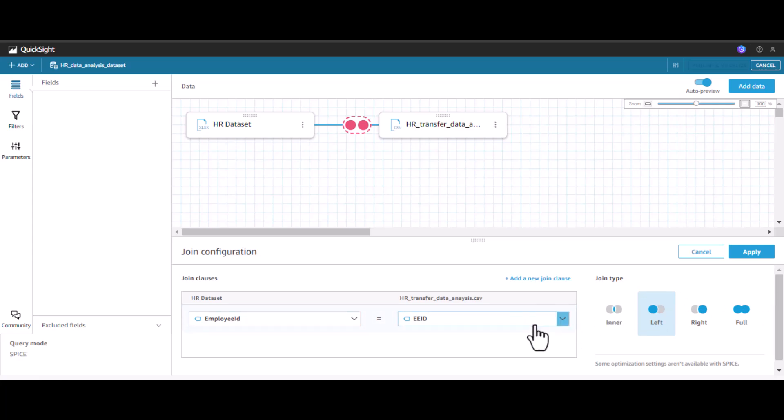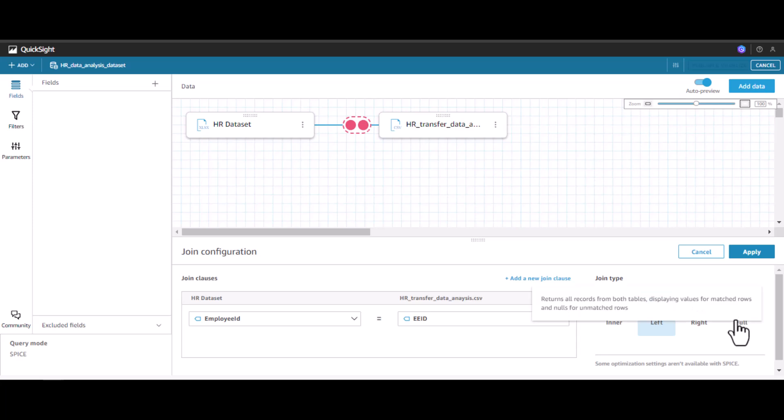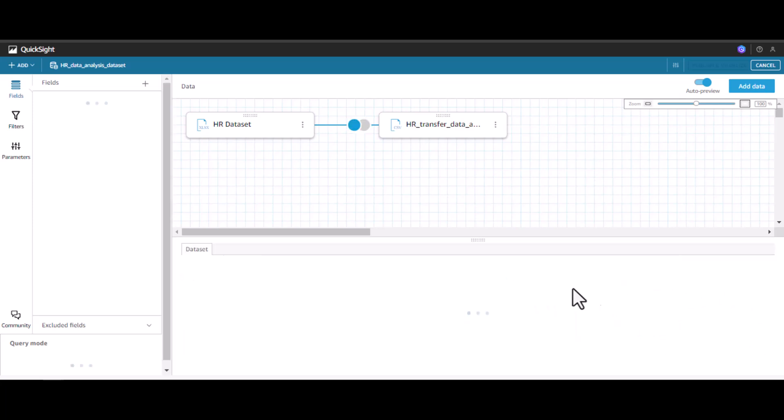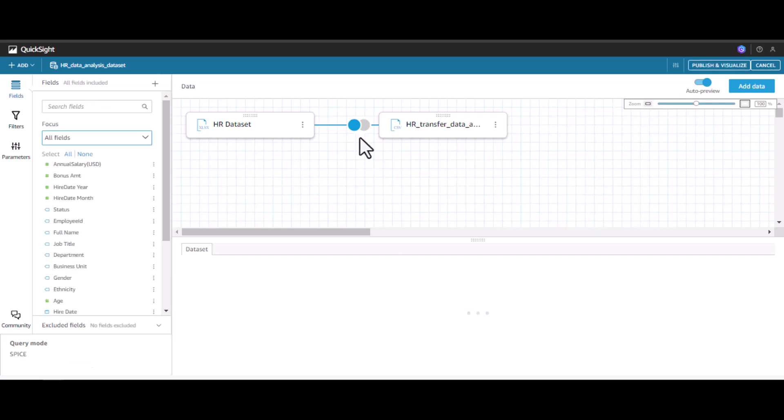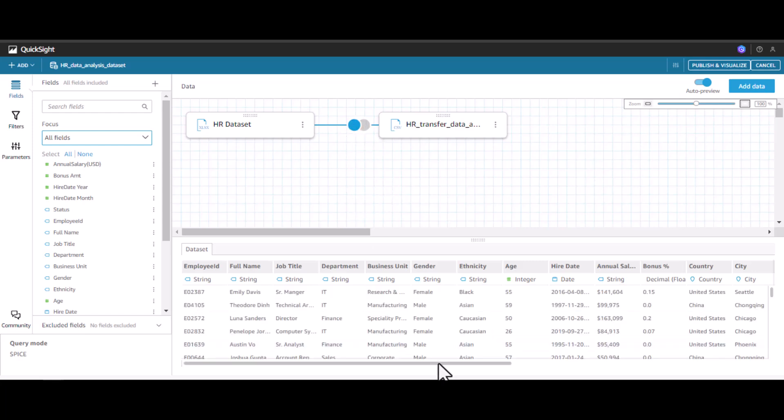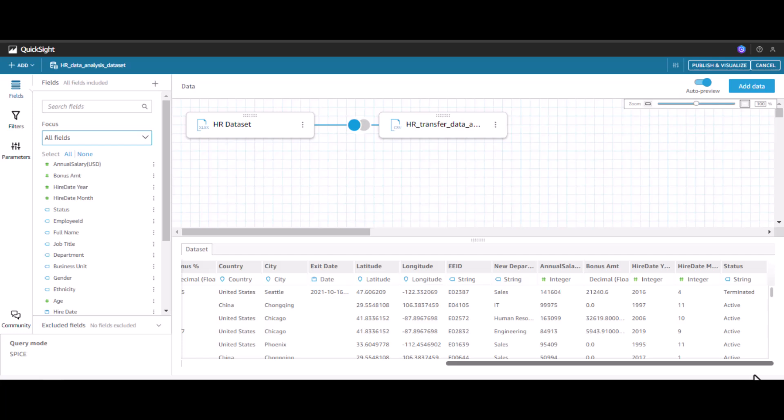Using the left join, we have other joins also available like inner join, right join, full join. In this case, let's apply left join. Once you do that, the icon is now changed to the left join symbol. As soon as the dataset is loaded, you will see that the employee ID and transfer department for the new employee is being shown here.